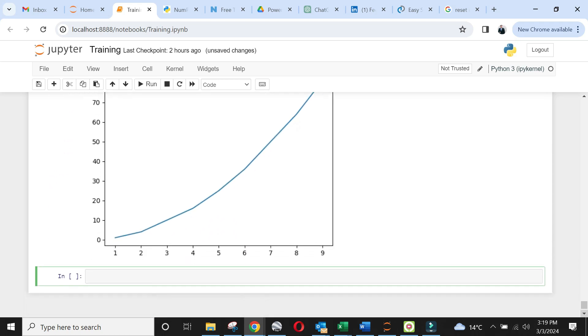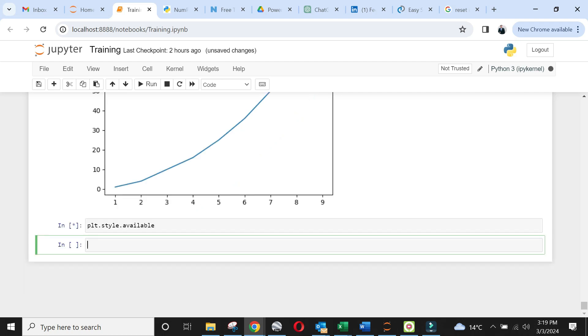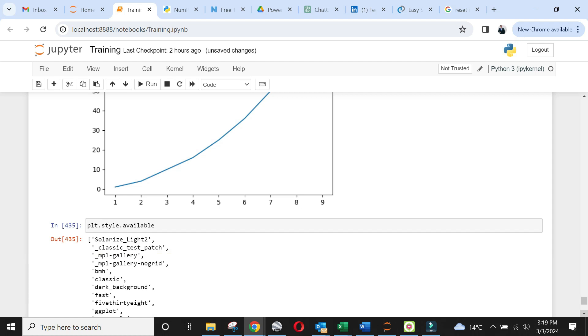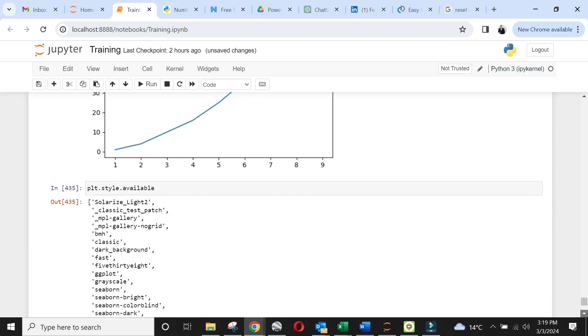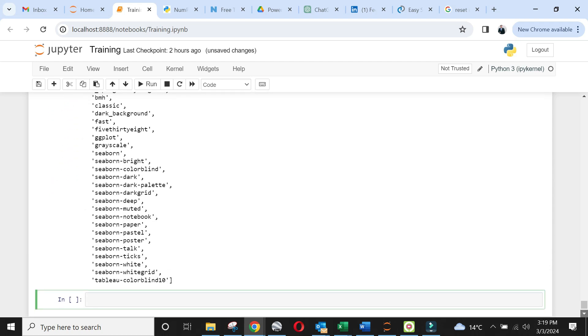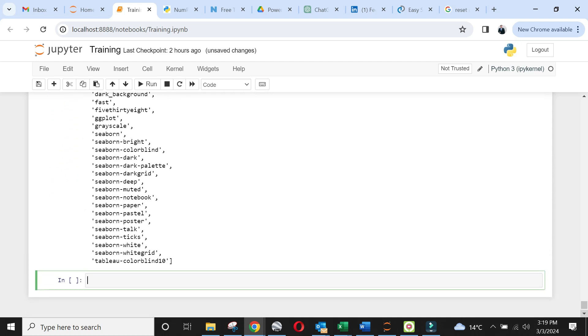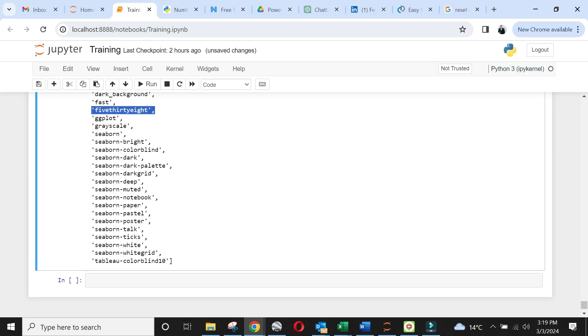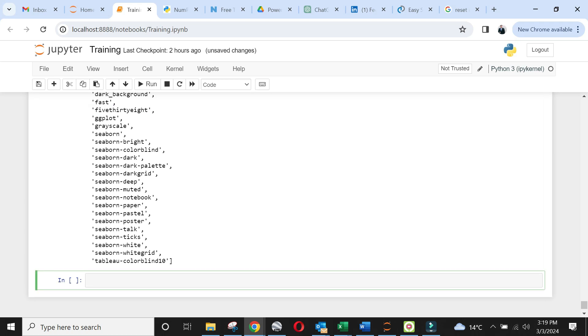In order to make a plot more aesthetic, we have a variety of plot styles. Let's see these styles using available extension. I personally like 538 style. Let's use it.